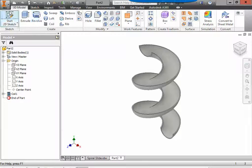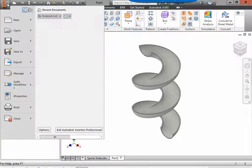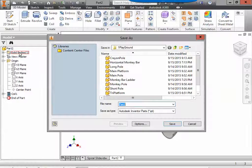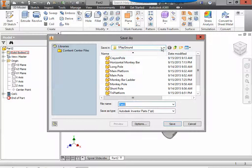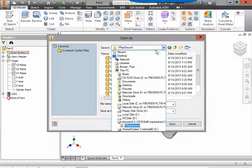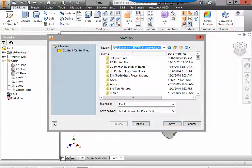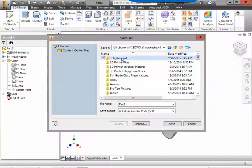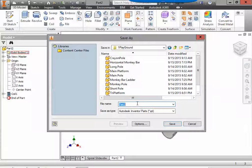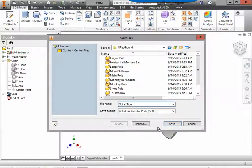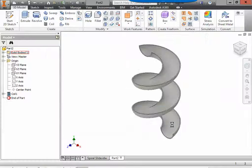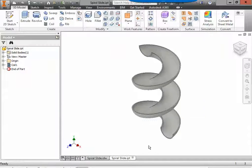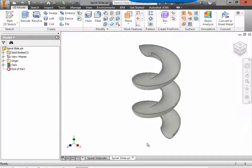To finish this off we're going to go to the inventor I and go to save as. As always please make sure you're saving to your H drive. I have a folder in my H drive for it. And we should name this spiral slide.